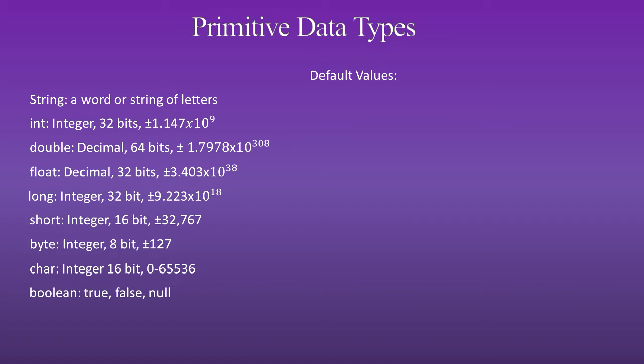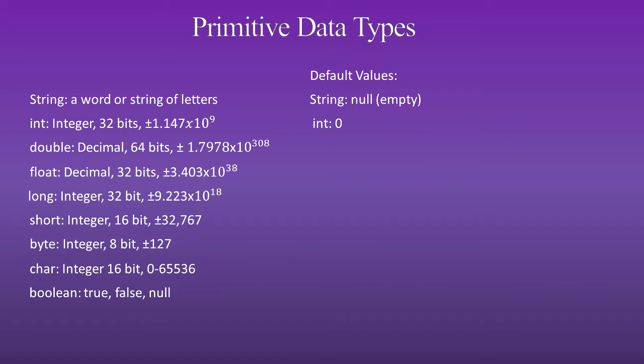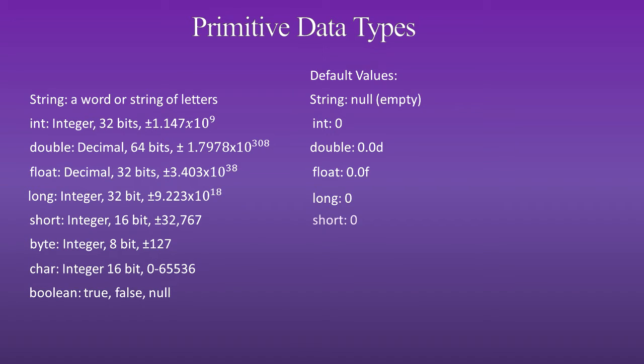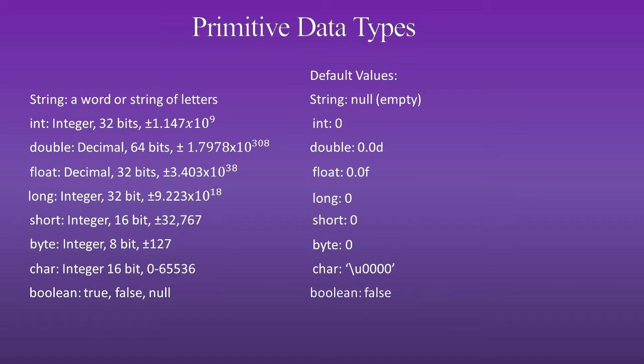Here are the default values for them. For a string is null or empty. An int is 0. A double is 0.0. Float is 0.0. Long is 0. Short is 0. Byte is 0. Char is backslash u0000. Boolean is false.